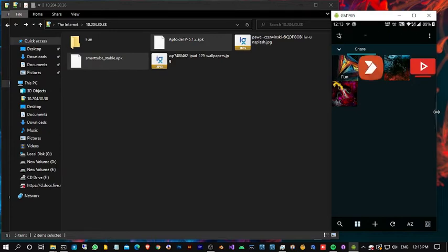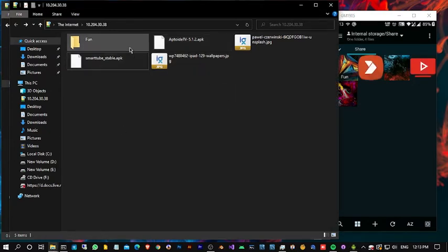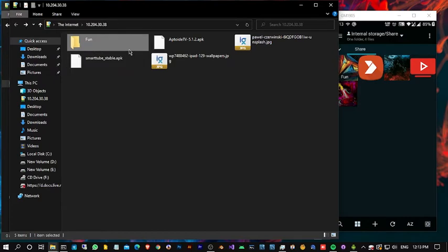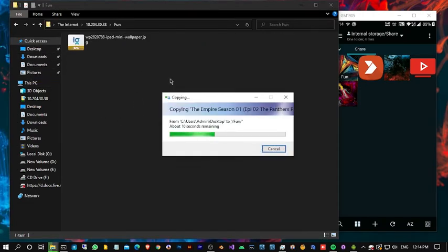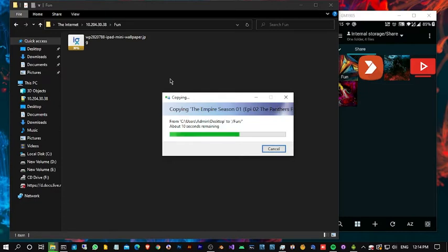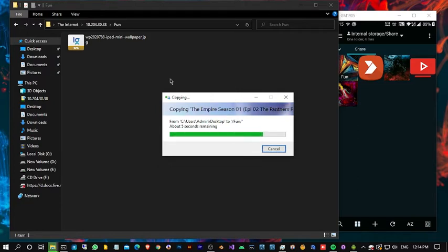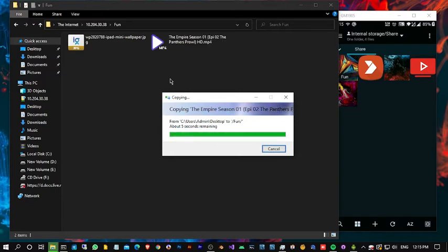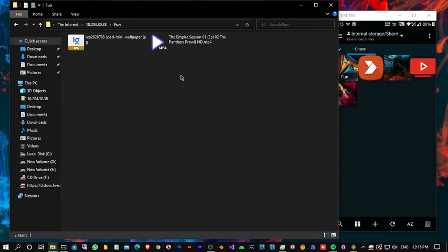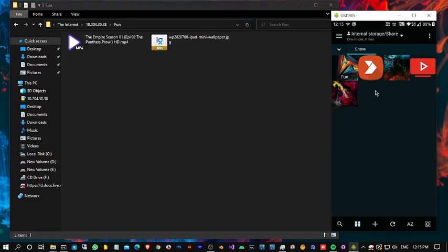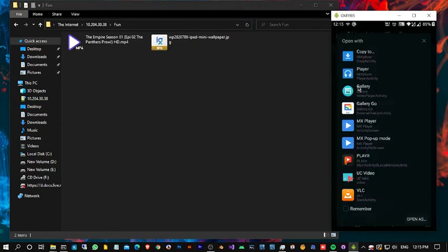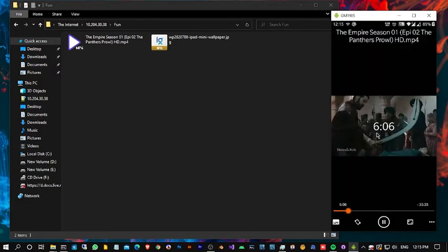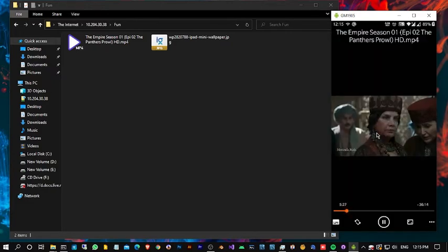I can even copy a file. Let me show you how it works. I am copying a video file from the PC to this folder. Now I am going to play this in mobile. It works, it works.